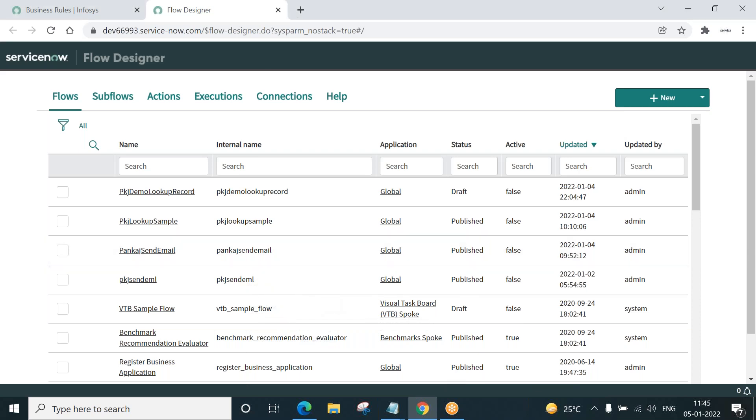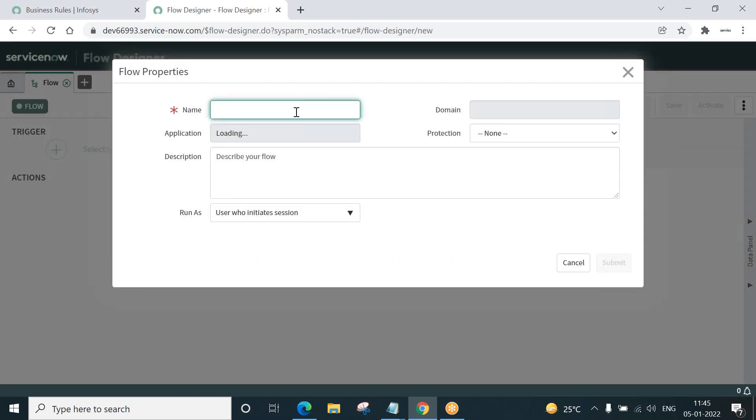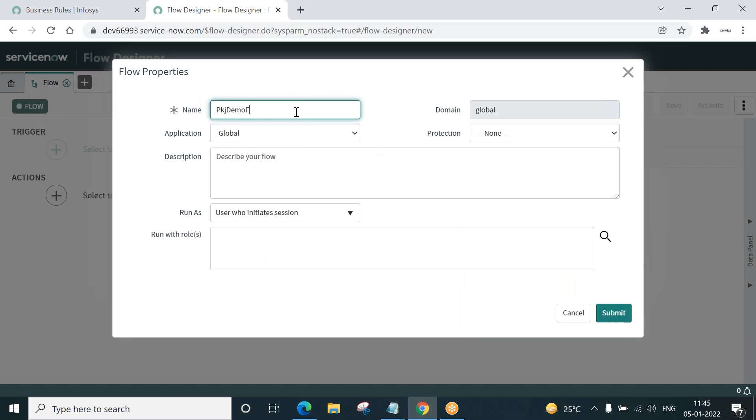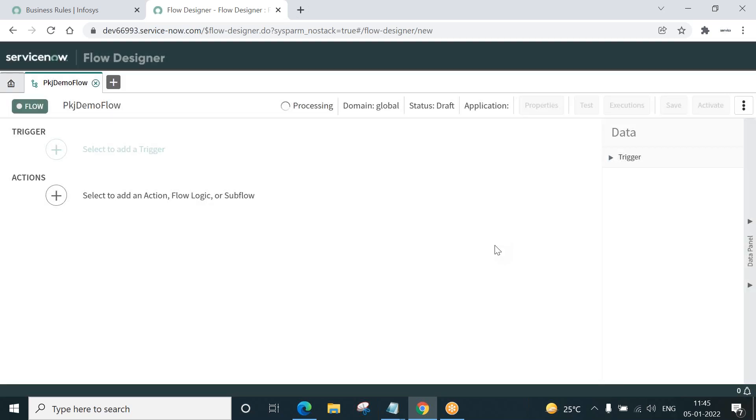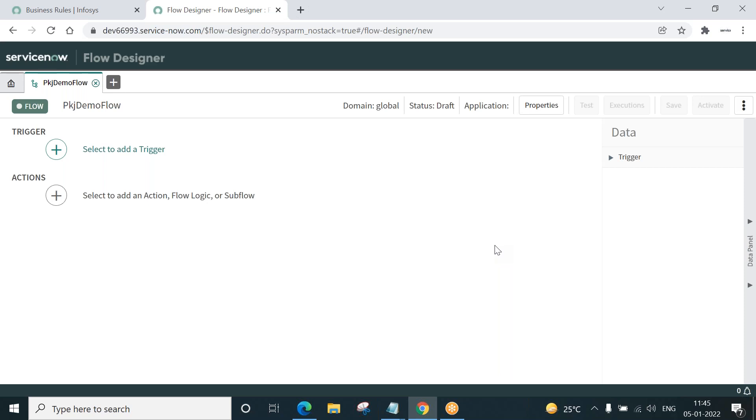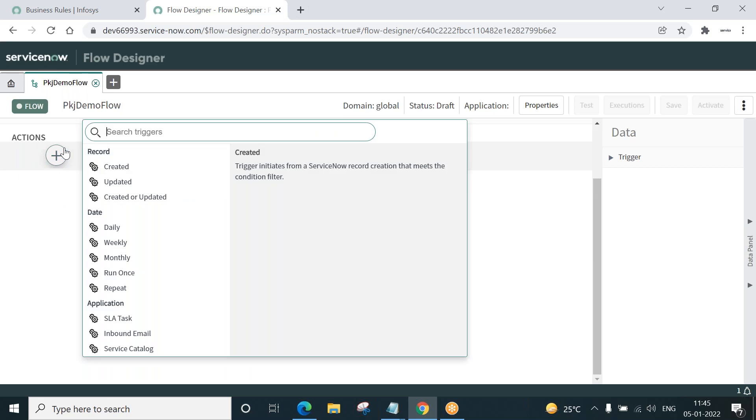So you are familiar with this. Now I will create a new flow. I'll give some meaningful name to it. Submit. Now, you know very well, it is all about creating triggers and actions. First create a trigger. Logic should be clear in mind.